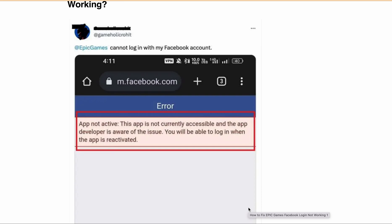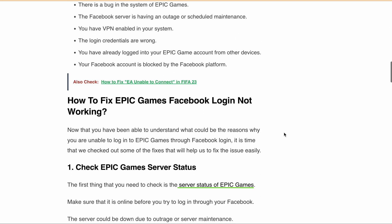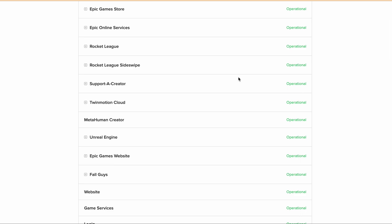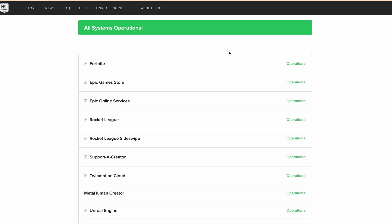Now let's discuss how you can fix it. The first step is to check the Epic Games server status. You can go to status.epicgames.com and check if there is any server outage or scheduled maintenance. If there is an issue, just wait for some time and then try to log in to Epic Games through Facebook again.